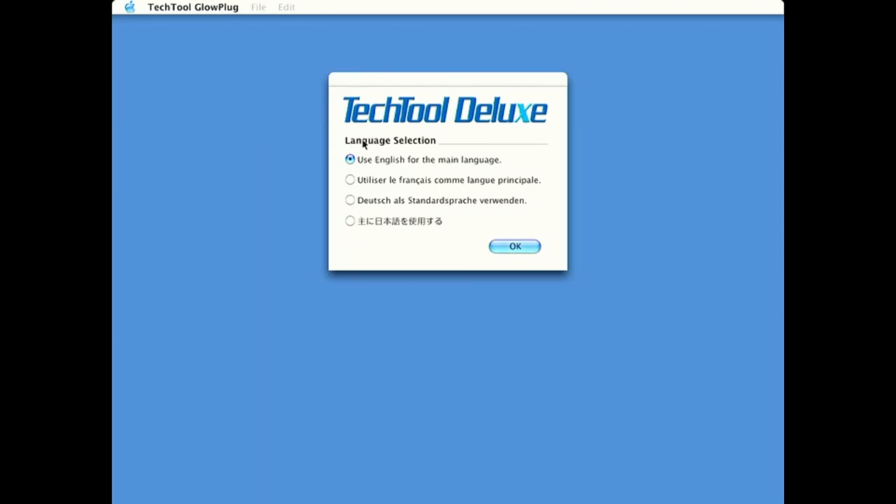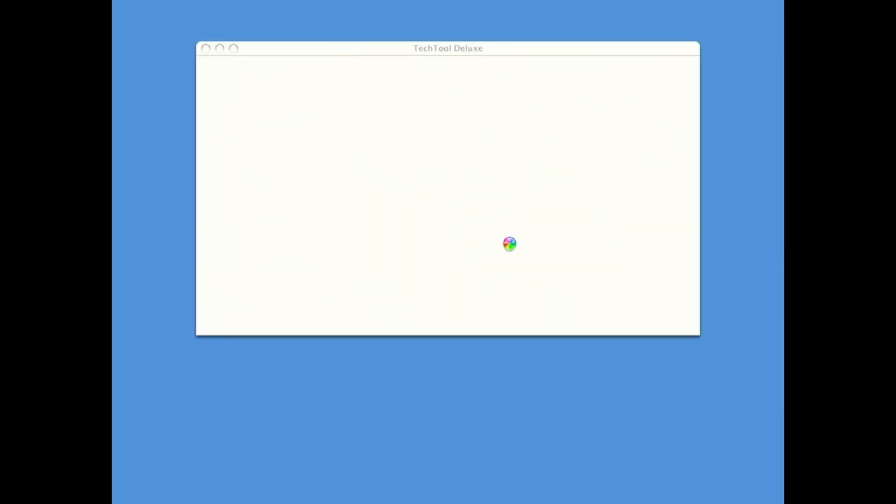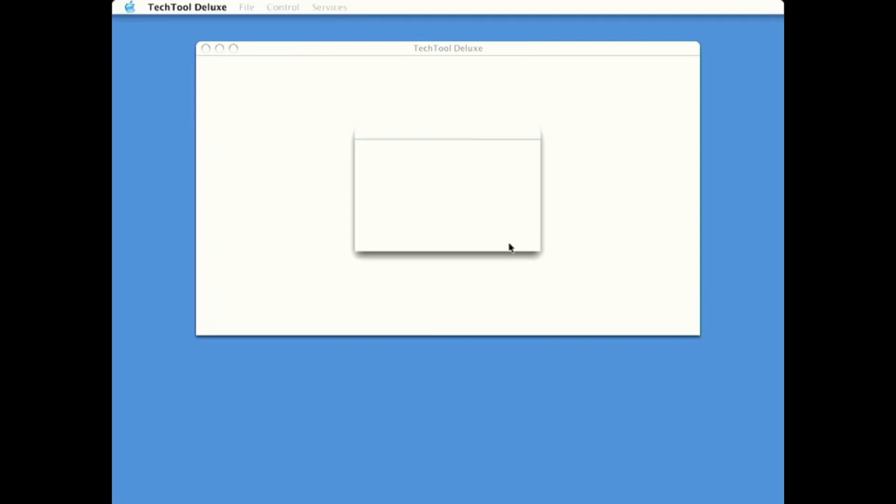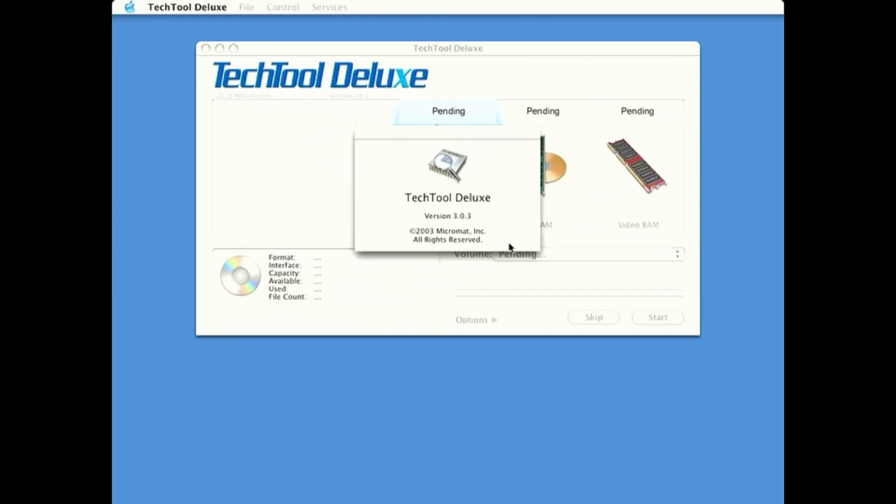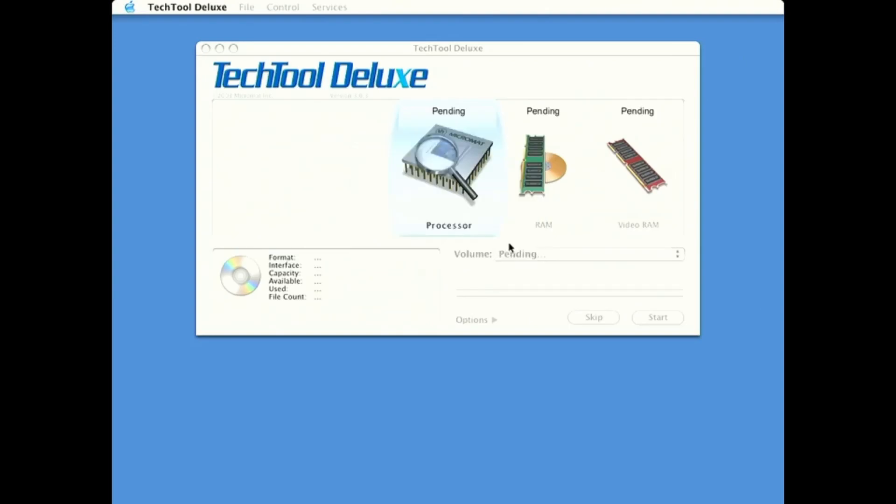So, here we go, language selection. I think I'm going to use English for this one. Now if we click on it, let's see what opens up.